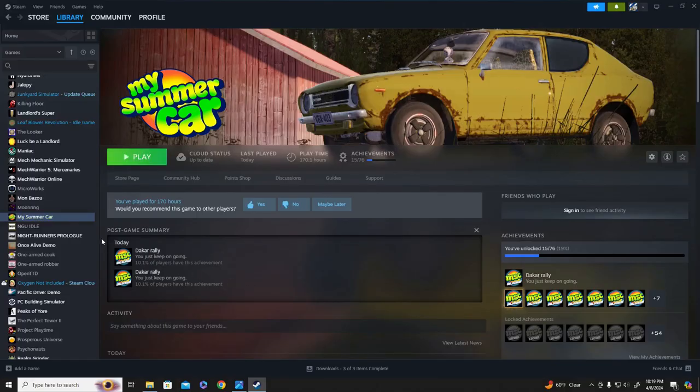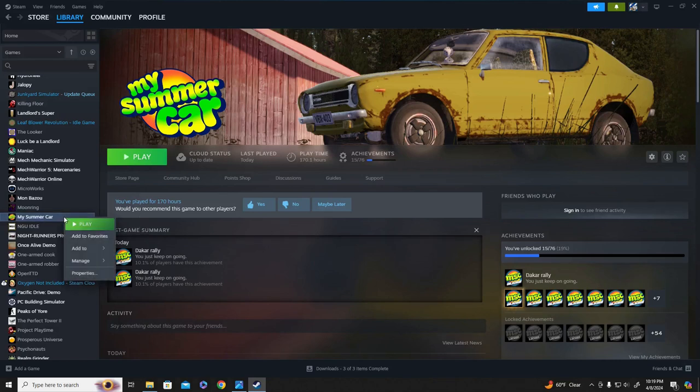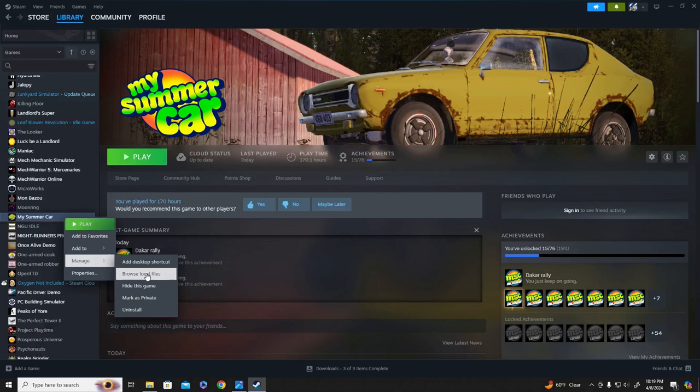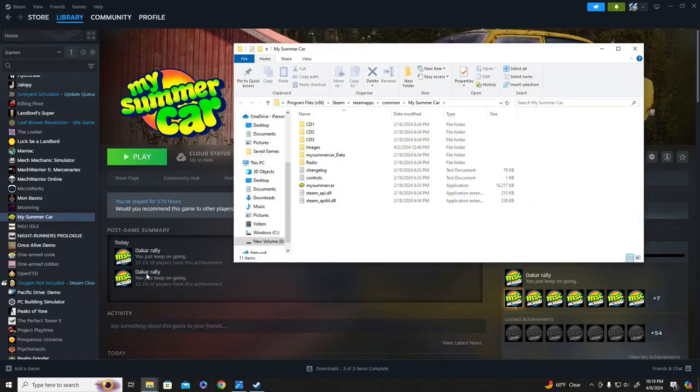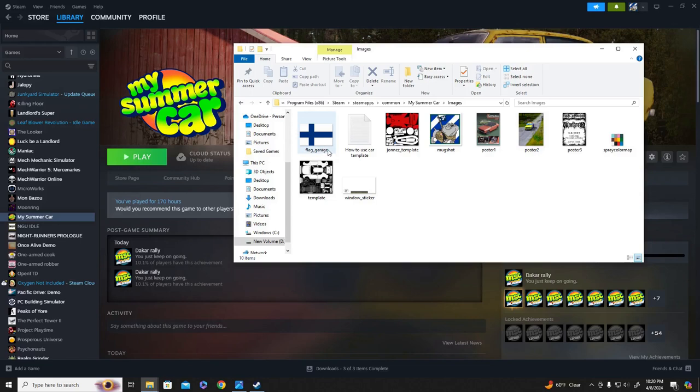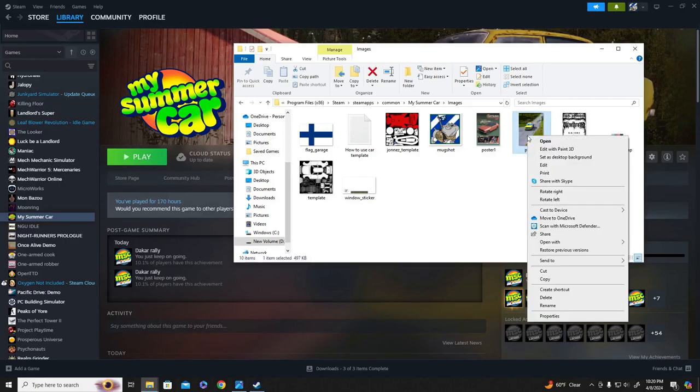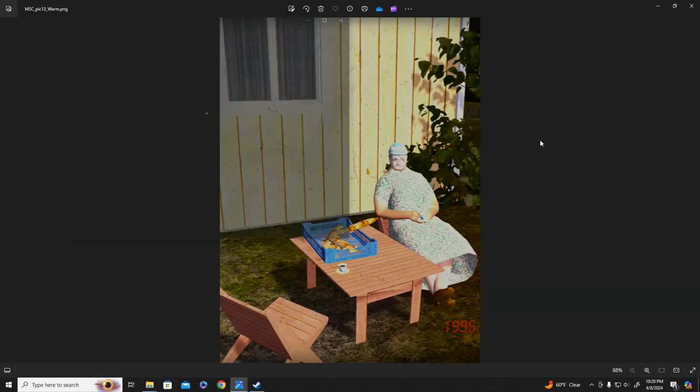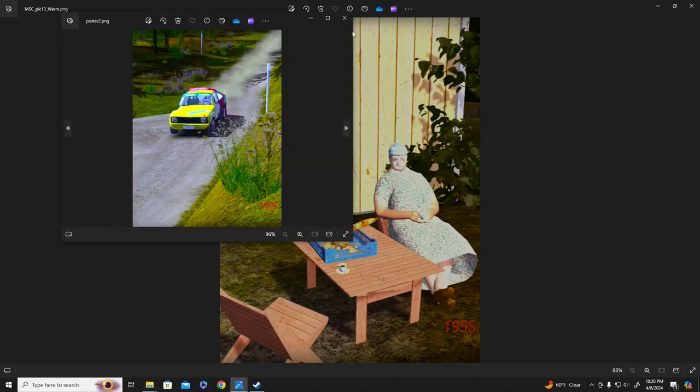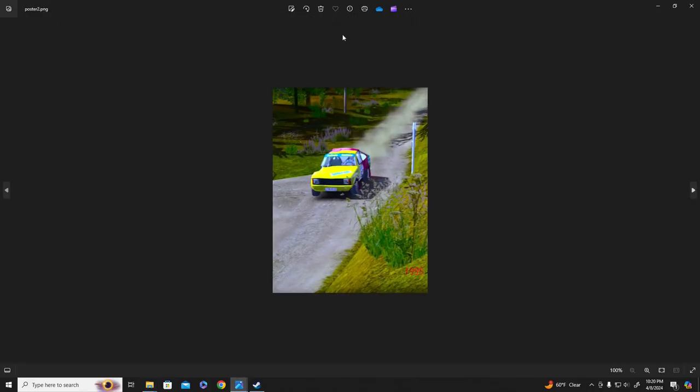Now, if you go to Steam, your library, and right click on My Summer Car, Manage, go to Browse Local Files, this is how you put the posters in. You double click on Images, and there's your posters. I keep the Satsuma, and the Death Metal concert poster, or whatever, because those are cool, but I didn't want that dude barfing on me the whole time.